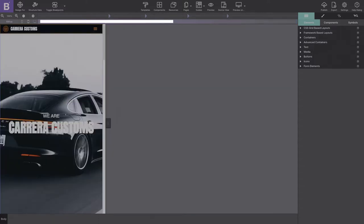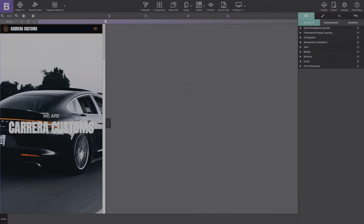If the breakpoints are pointed to the right, that means the site uses a mobile-first workflow and you will need to move the slider to the left of the smallest breakpoint.